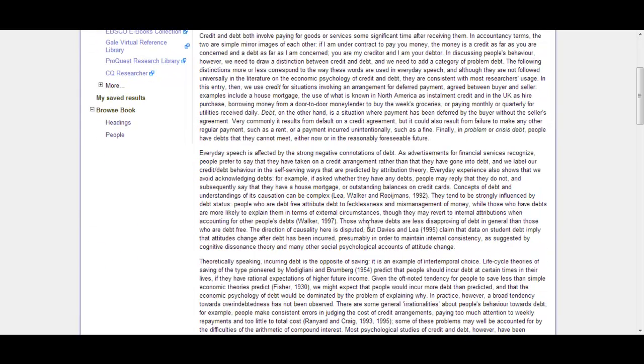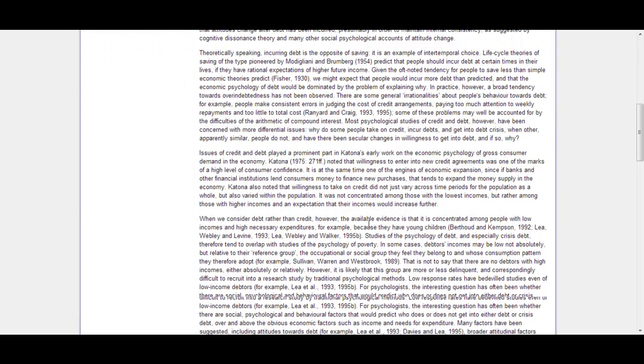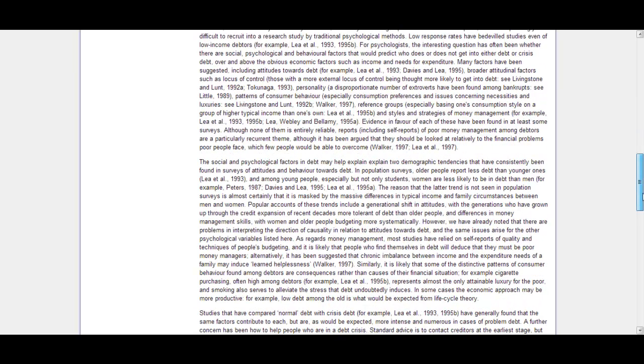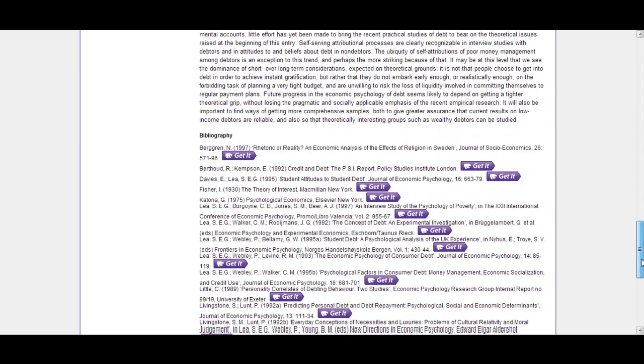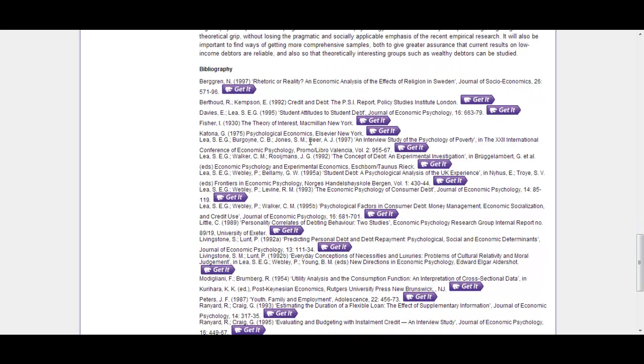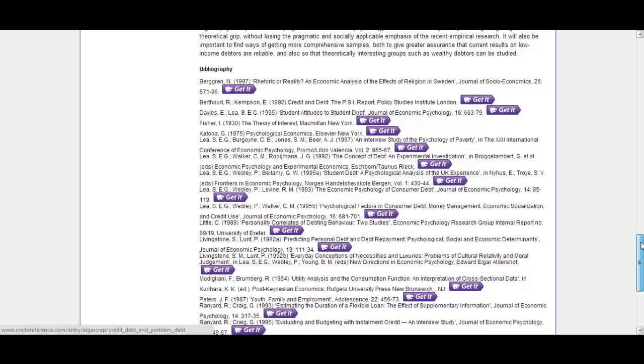So you can see this is a fairly extensive introductory article on student debt, or rather on credit debt and problem debt. It's going to give us a nice bibliography here. The get it button, which you've probably seen before, will jump out and search for those sources.